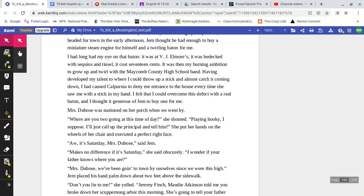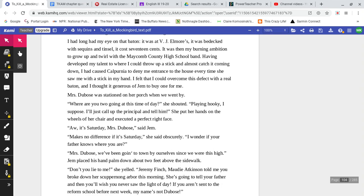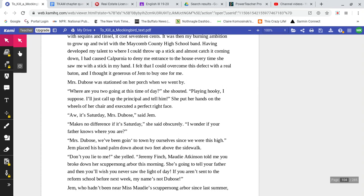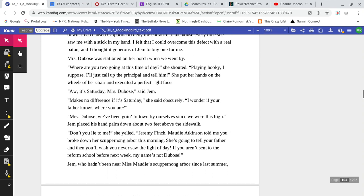It was then my burning ambition to grow up and twirl with the Maycomb County High School Band. Having developed my talent to where I could throw up a stick and almost catch it coming down, I had caused Calpurnia to deny me entrance to the house every time she saw me with a stick in my hand. I felt that I could overcome this defect with a real baton, and I thought it generous of Jem to buy one for me.